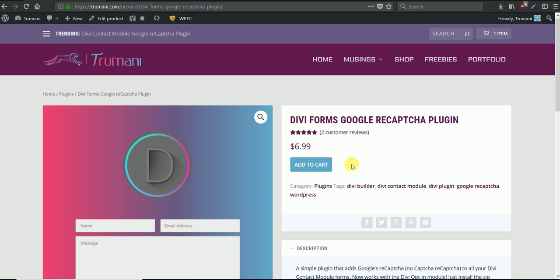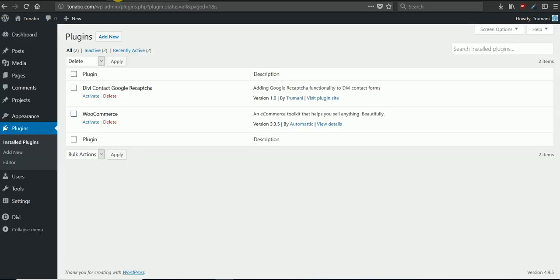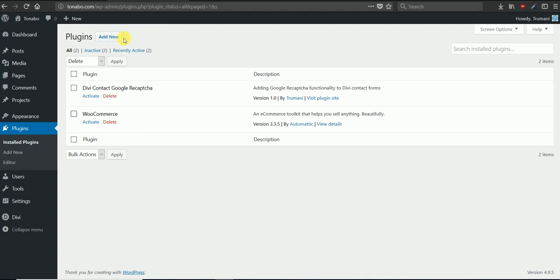So once you add the plugin to your cart and download it, you can install the file directly through the plugins installer or you can extract the file and import it through FTP.